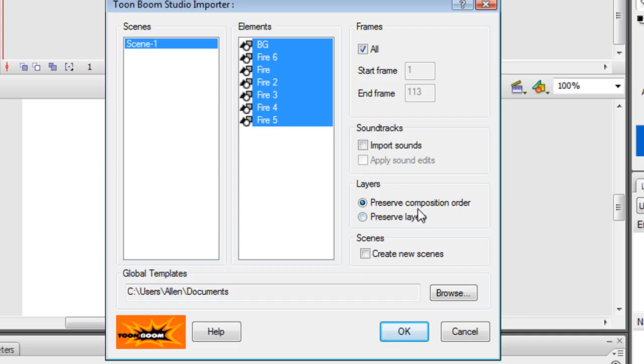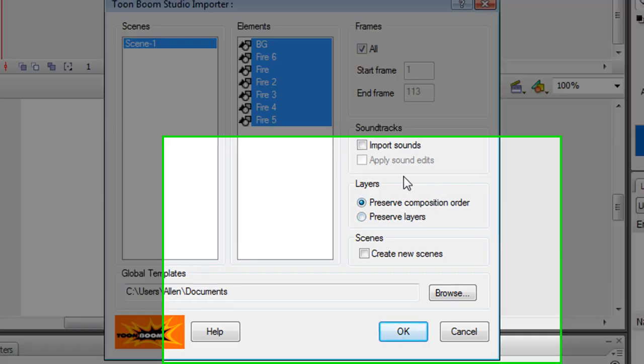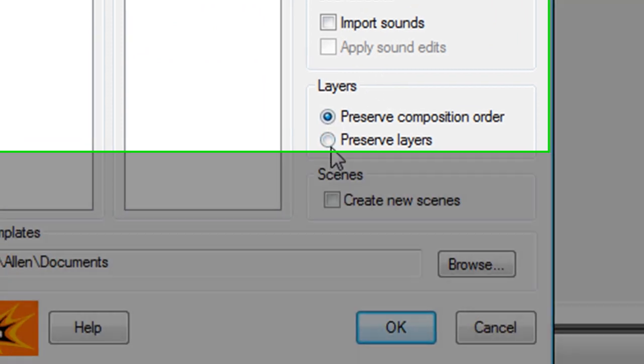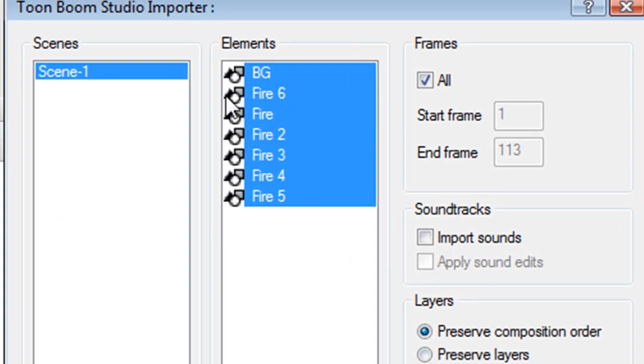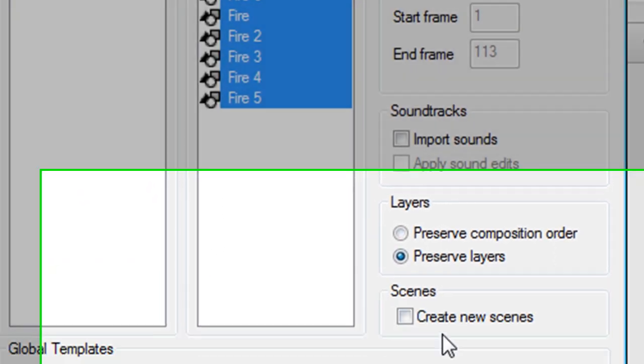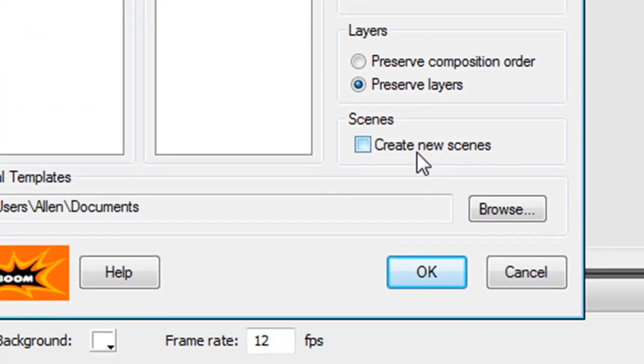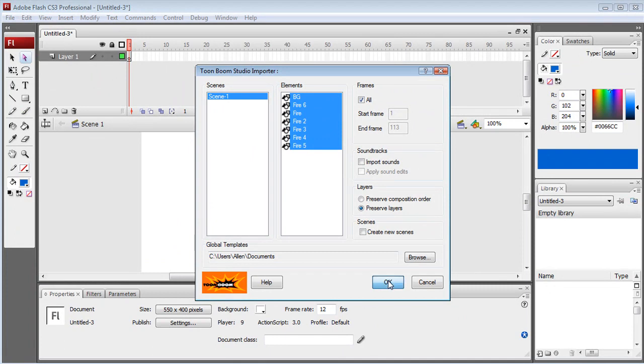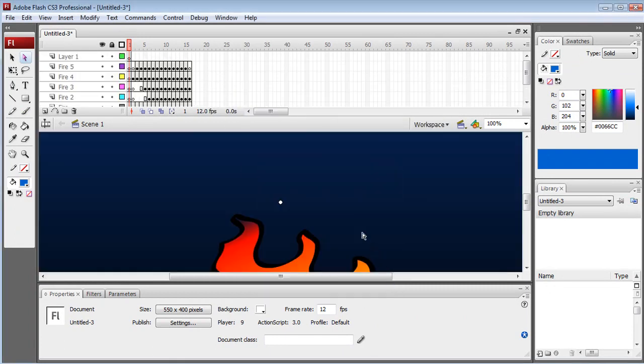And also Preserve Layers. If we choose Preserve Composition Order, it's going to squash all our layers into a single layer. So we're going to press Preserve Layers. That looks good. Press OK.